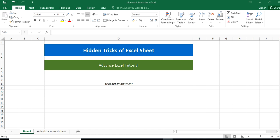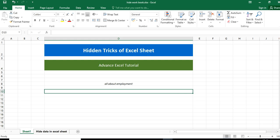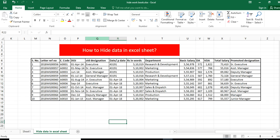Hello friends, in today's video we have new hidden tricks of Excel that will make you a master of Excel. Today's tactic is how to hide data in an Excel sheet.